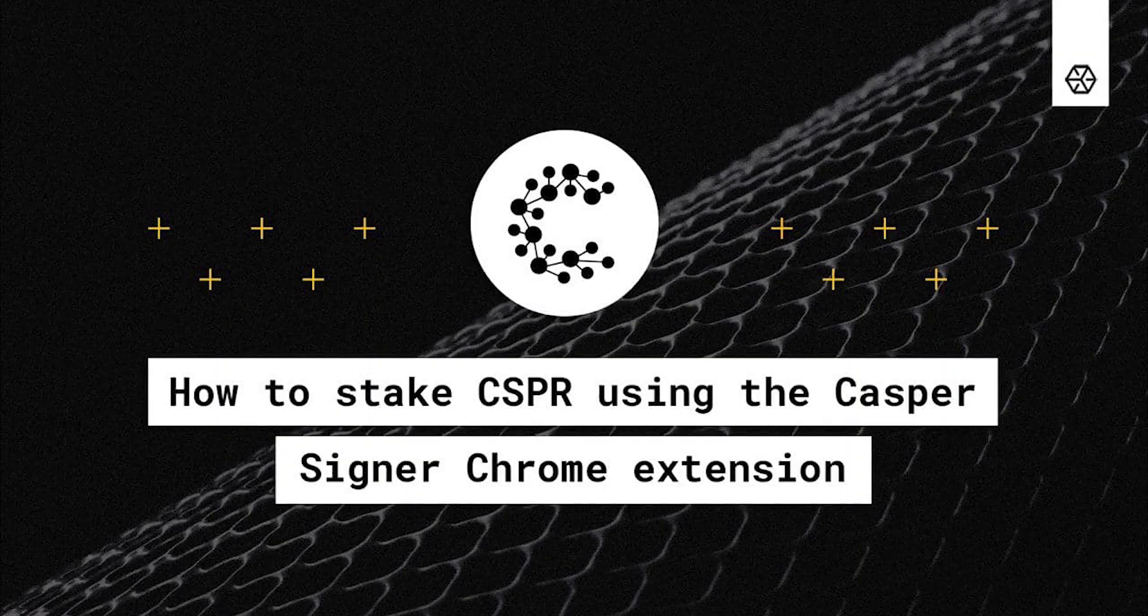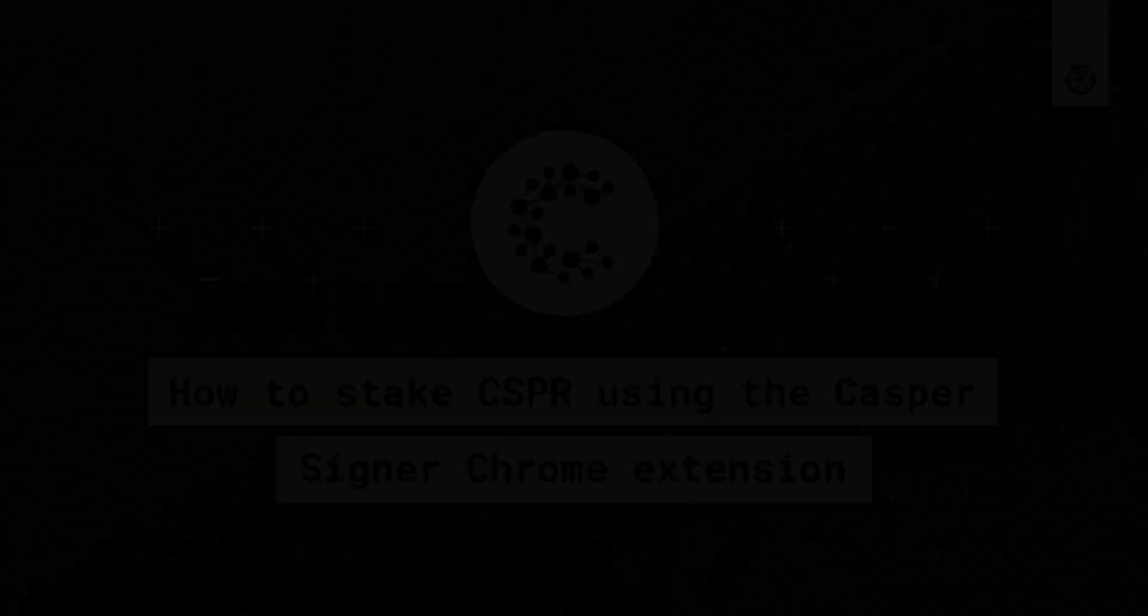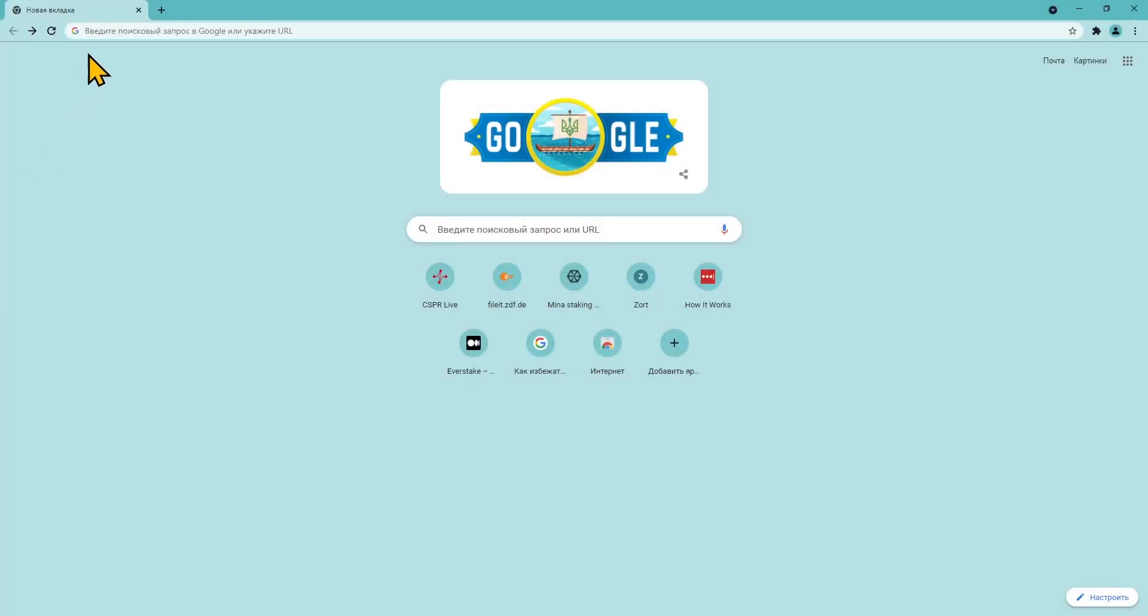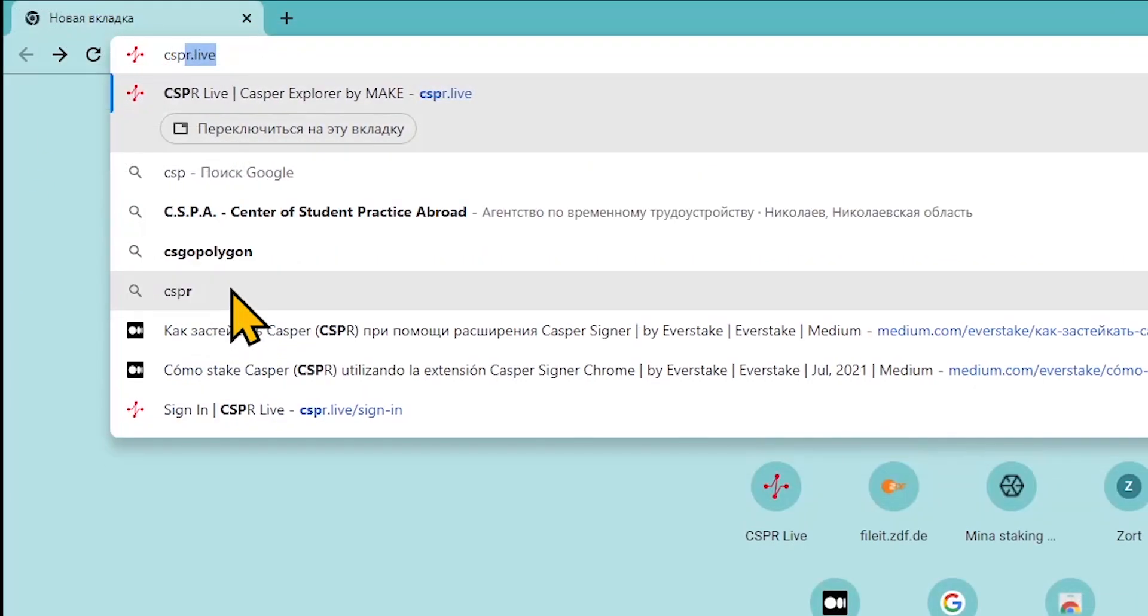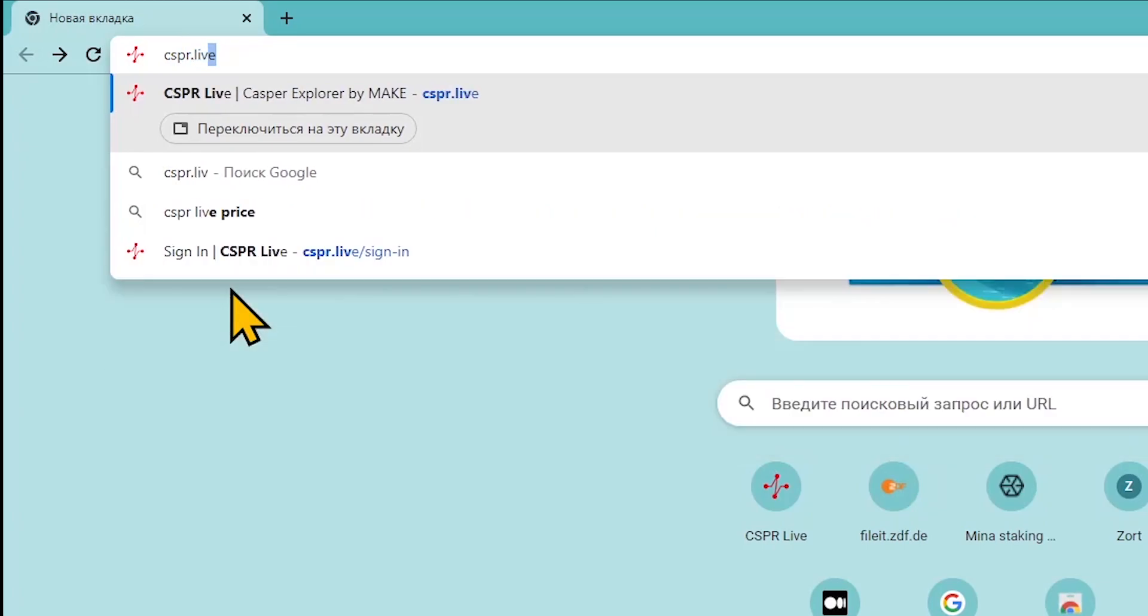In this guide we will explain how to stake Casper CSPR using the Casper Signer Chrome extension. Open the official Casper Lab Explorer in your browser.